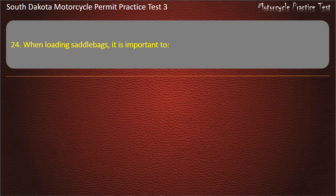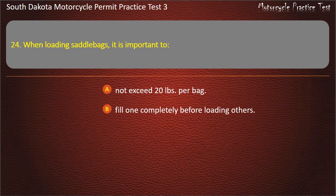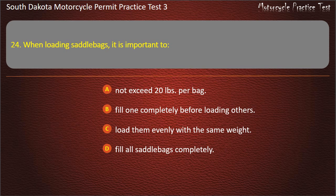Question 24: When loading saddlebags, it is important to: Not exceed 20 pounds per bag; Fill one completely before loading others; Load them evenly with the same weight; Fill all saddlebags completely. Answer: Load them evenly with the same weight.